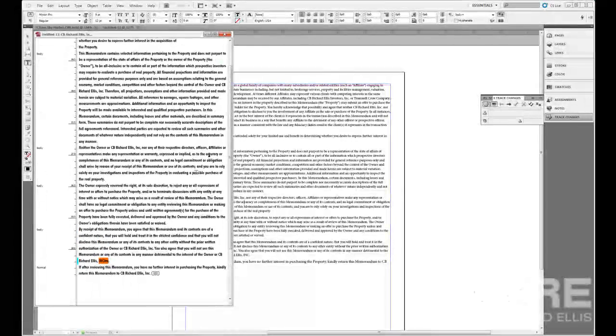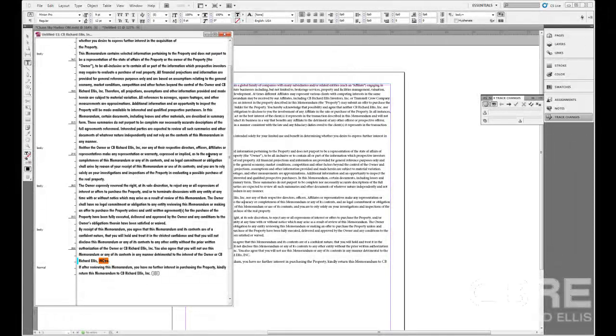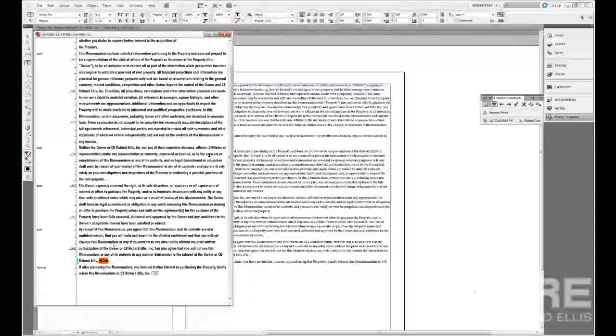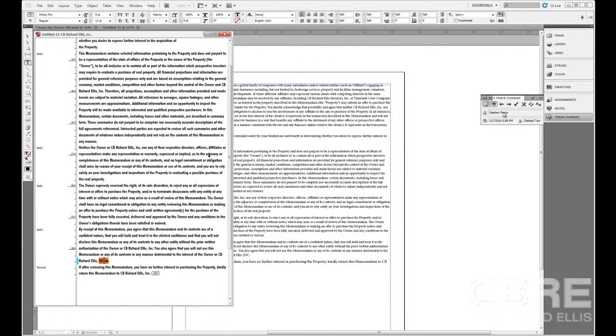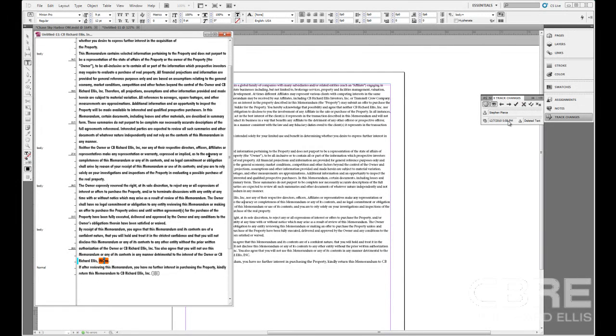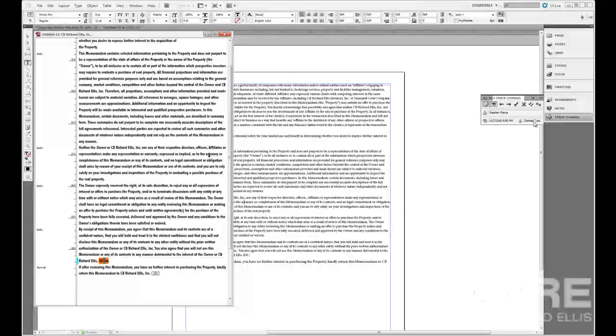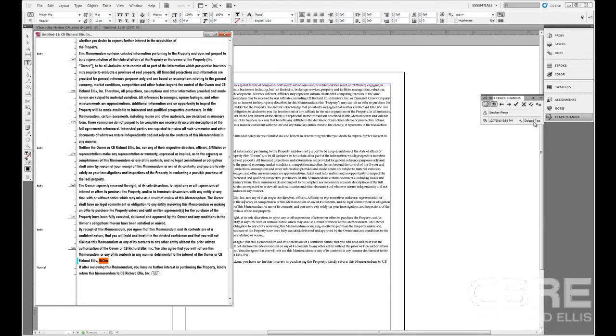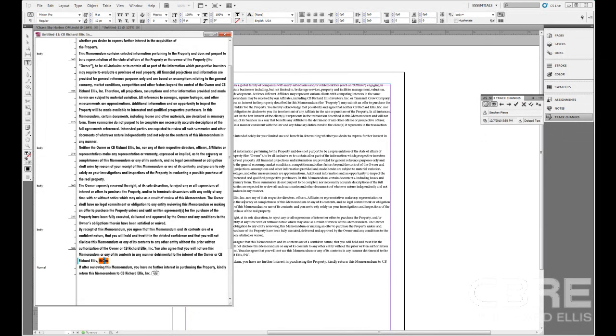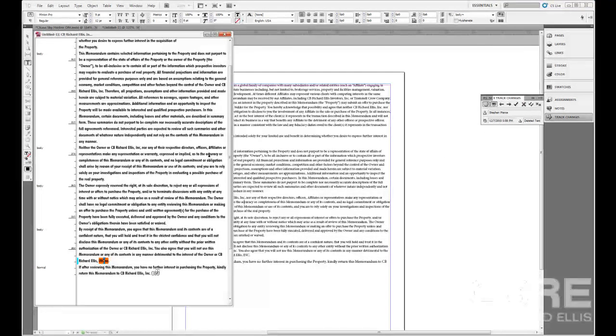And as I come down, we'll see that InDesign has highlighted some changes made within this document by Stephen Pierce with the color orange. And I know it was Stephen because if I click on that color within the story editor, here in the track changes, it's going to show me the name of the person that made the change, the time and the date, and what was changed. So in this case, text was deleted. And then there is also an edit made down below here, which I can see by an icon.